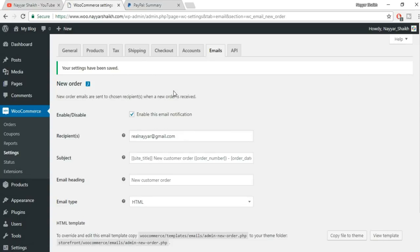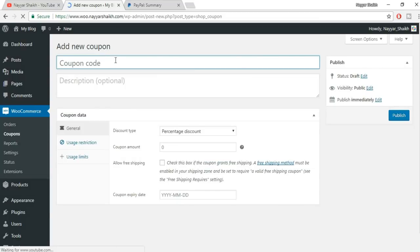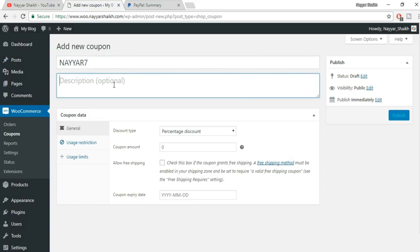Those were all the WooCommerce general settings. Now let's see how to create a coupon — click on Coupons, then Add Coupon at the top. You can name it anything. For example, coupon codes like NAYYAR60 give 60% discount on HostGator, or NAYYAR7 gives 7% off on TMD hosting. Add a description such as 'Use this coupon to get 7% off.'